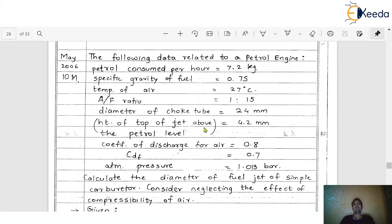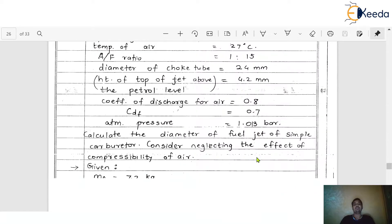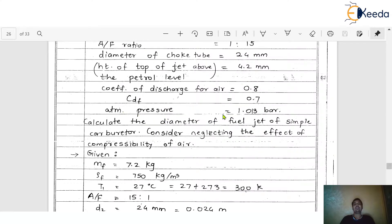The height of the top of the jet above the petrol level is given as 4.2 mm. Coefficient of discharge for air is 0.8, coefficient of discharge of fuel (C_df) is 0.7, and atmospheric pressure is 1.013 bar. With this data, we have to calculate the diameter of the fuel jet of a simple carburetor, neglecting the effect of compressibility of air.